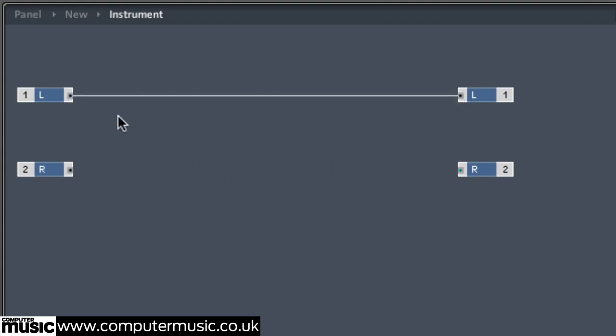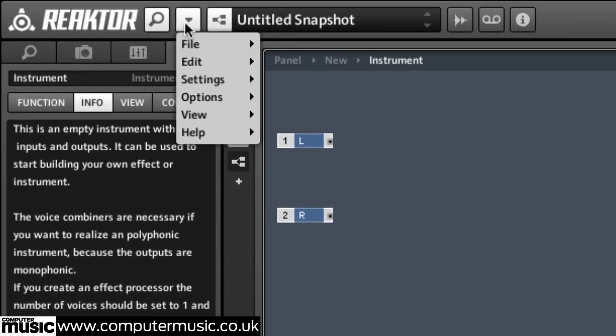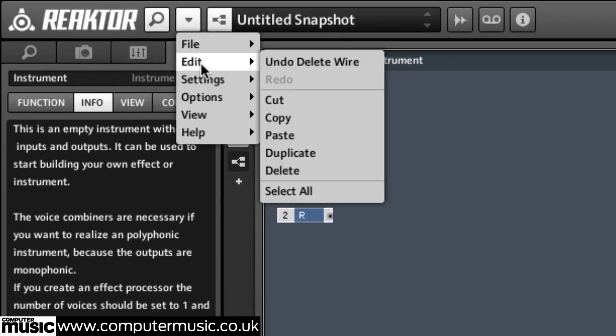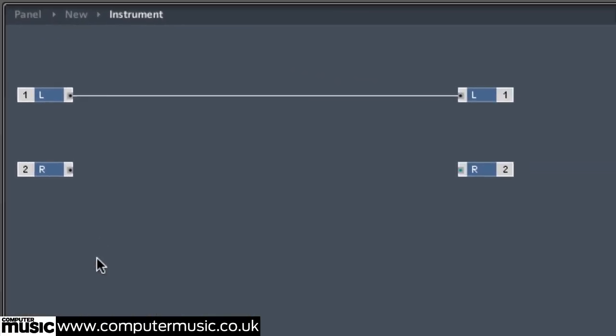You can drag the same connection to break it if you make a mistake or use Undo from the drop down menu. Now when you play the project back, the left channel can be heard.